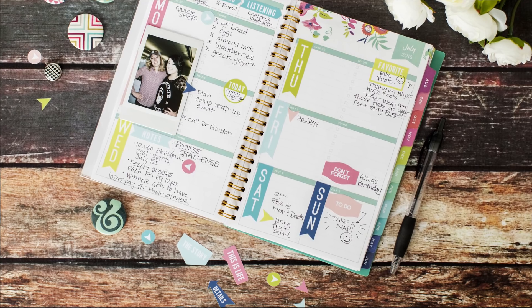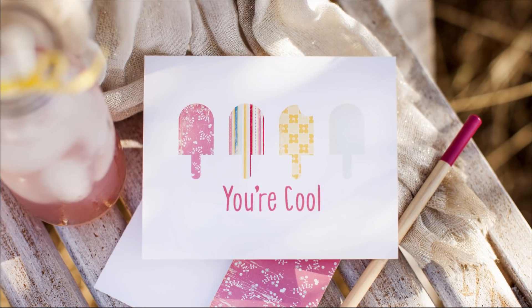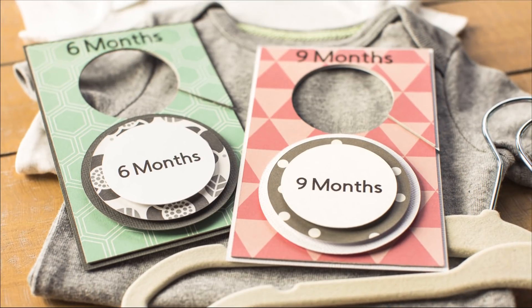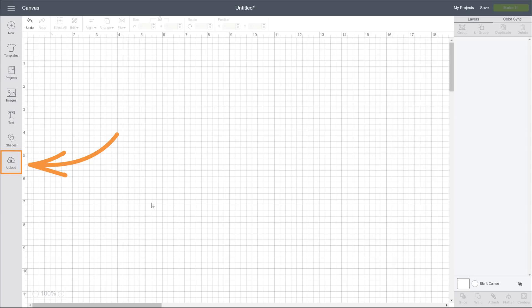Perfect for things like custom stickers, printed cards, or elaborately colored tags. Let's do it!